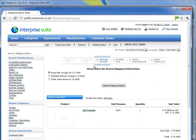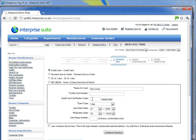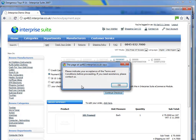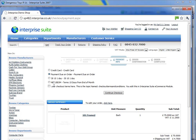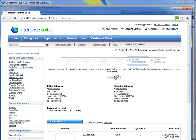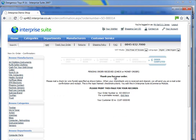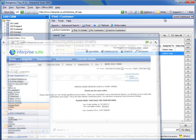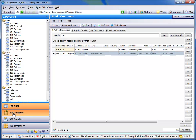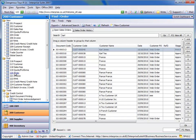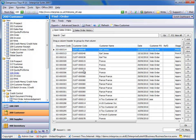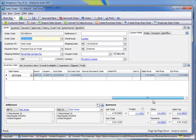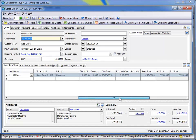I can then when I order it, I need to accept the terms and conditions. That order has come straight through into Enterprise with my customer specific pricing.